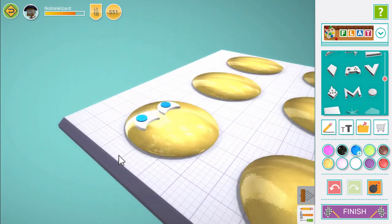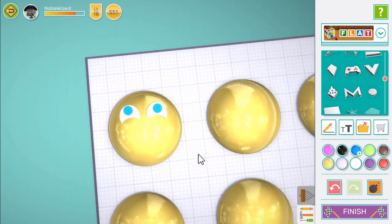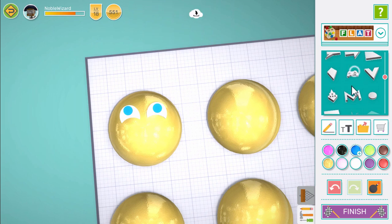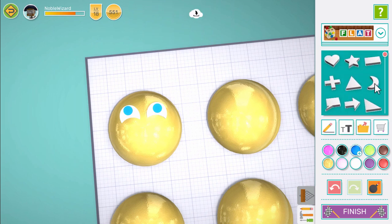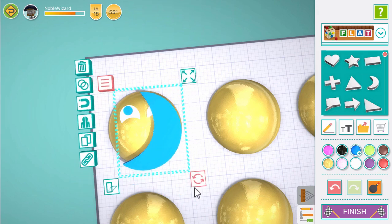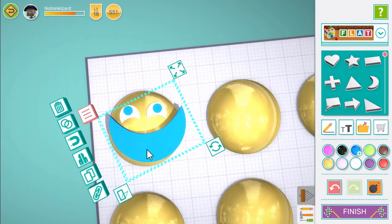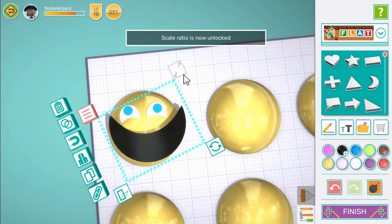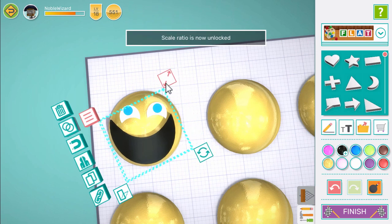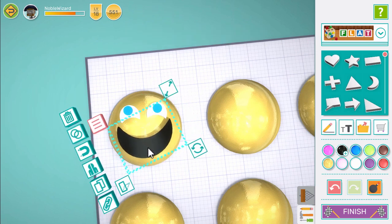Now we need a mouth. I'm going to use the moon shape. Rotate it around so we can see a big smile, then resize it so it fits on our happy face. Drag it into place and make sure it's not floating above our face.